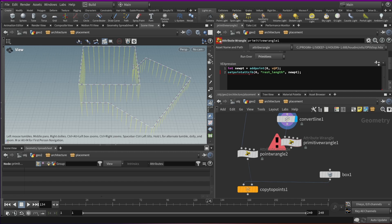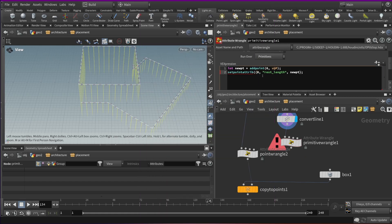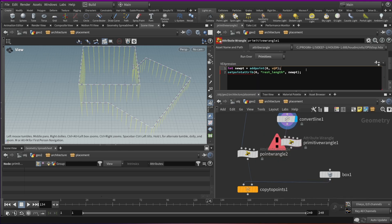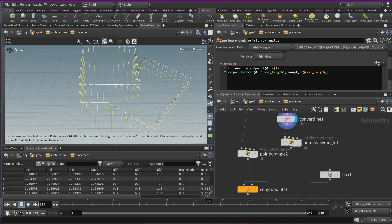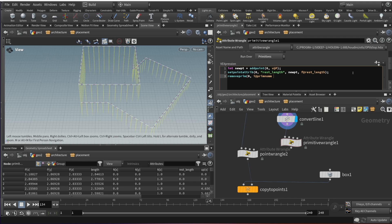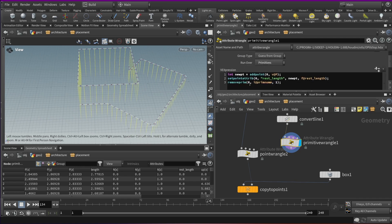I'm missing something — what did I write wrong? I didn't put the actual value in, of course. Let's grab this rest length which is on the primitive so we can fetch it. Now let's also remove the current primitive using primnum to get the current prim number, and also delete points belonging to the primitive because we don't need those original points anymore. There we go — I had a typo writing primnum.